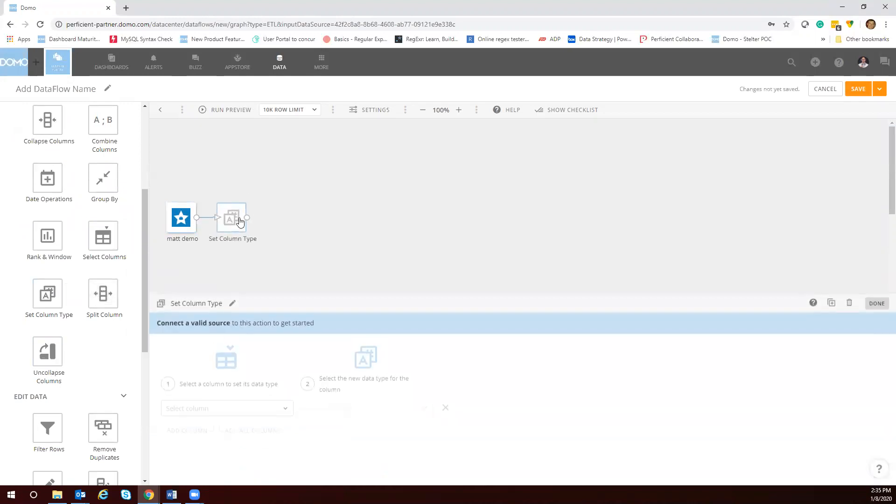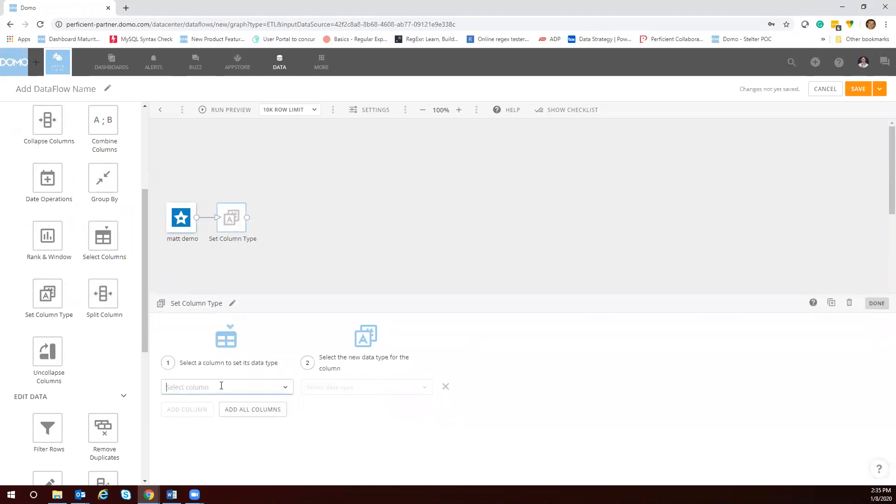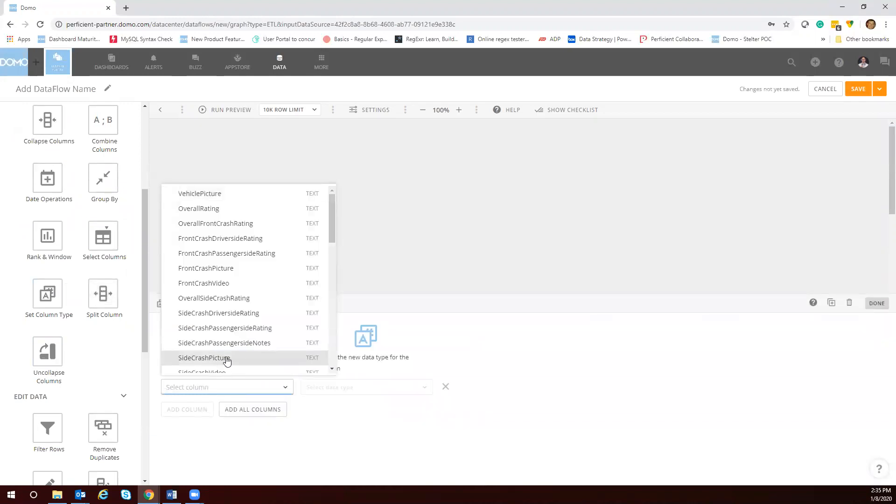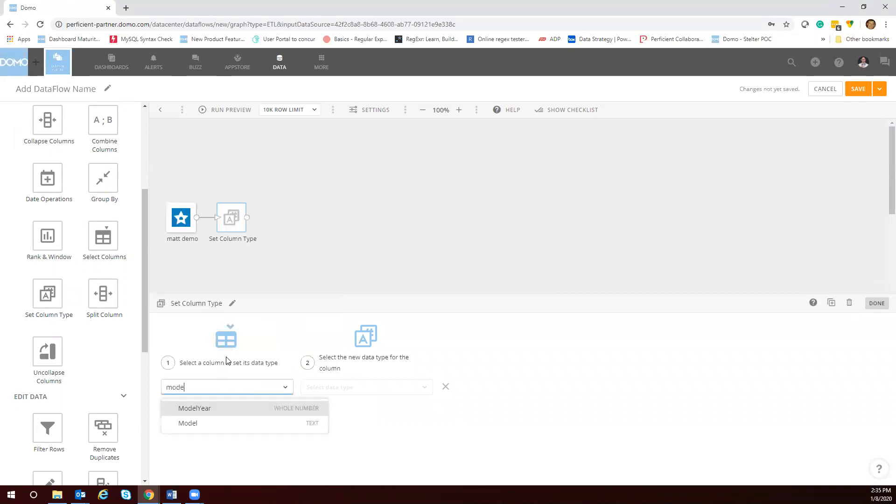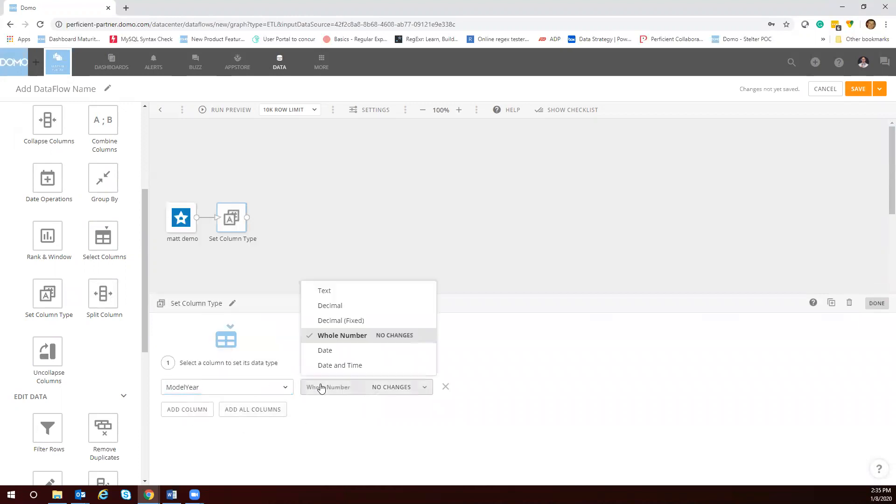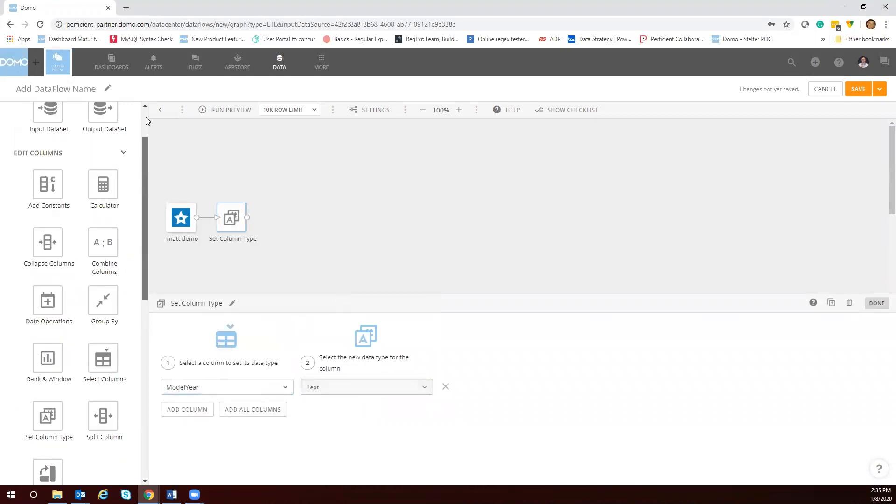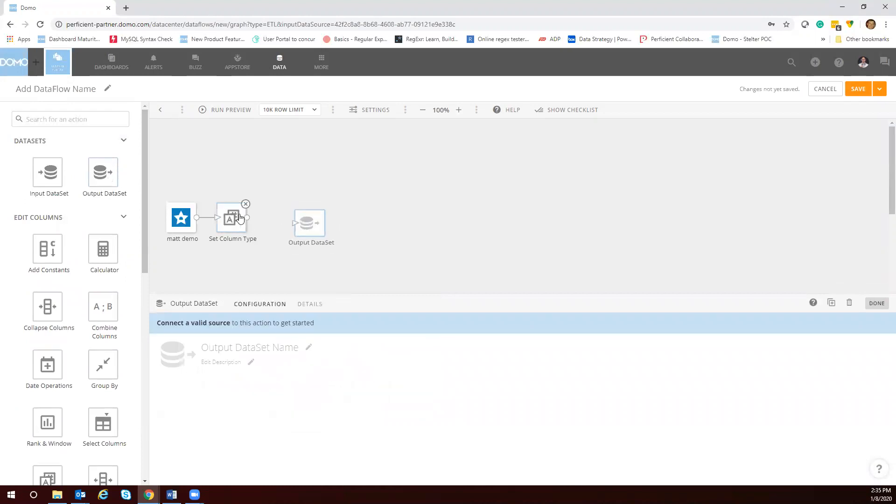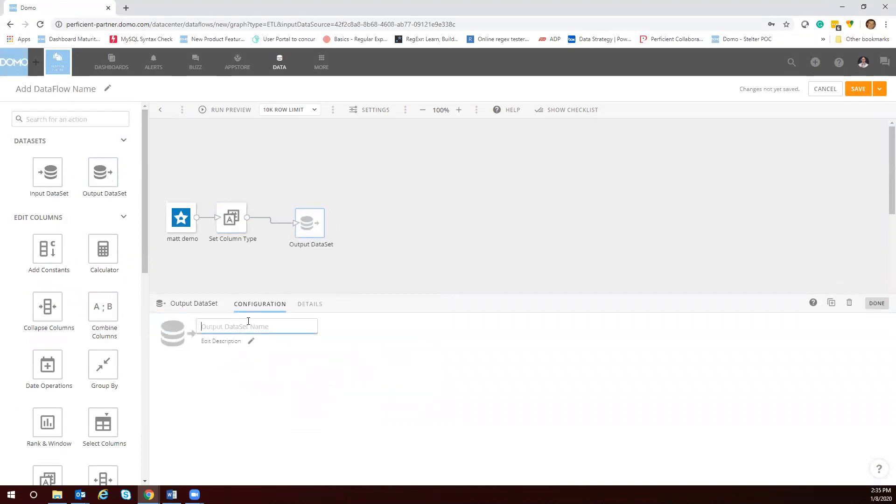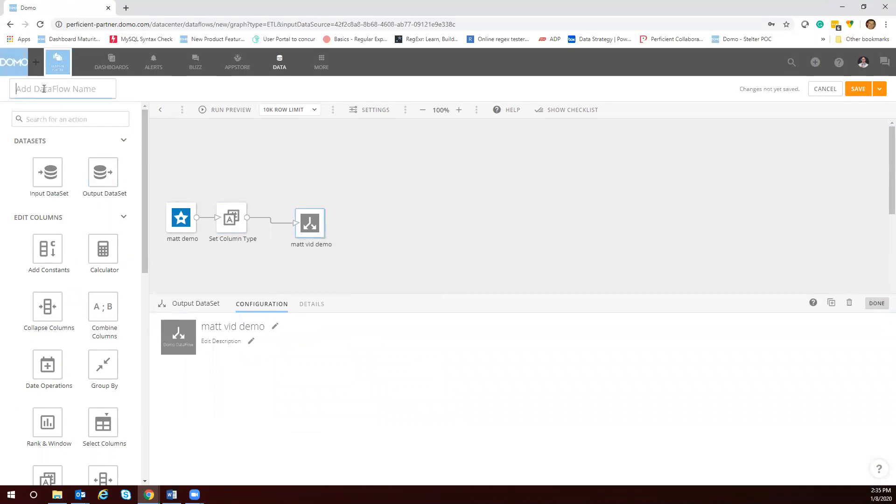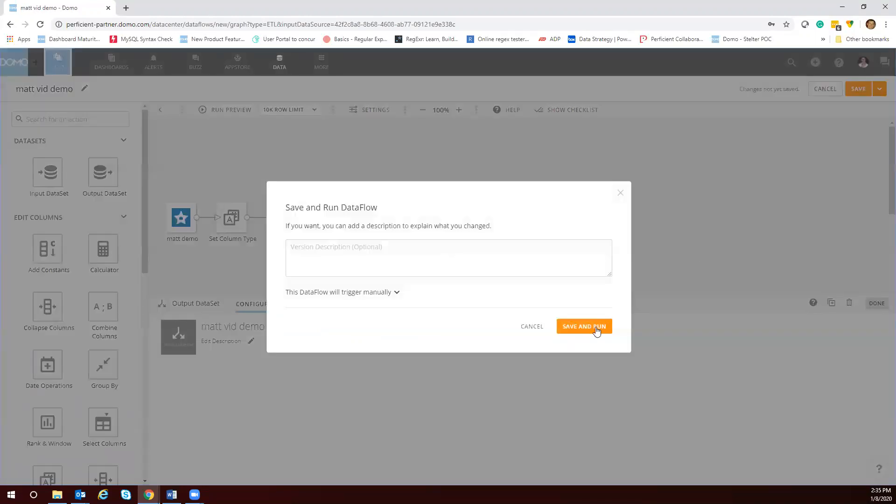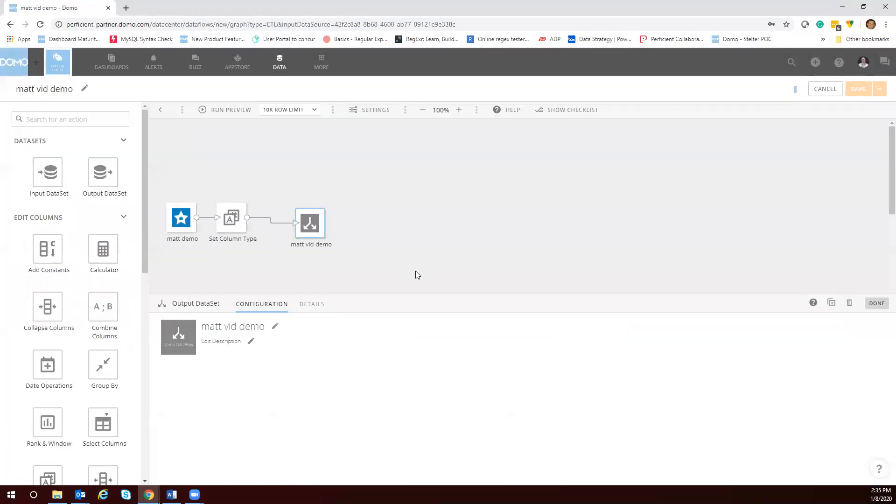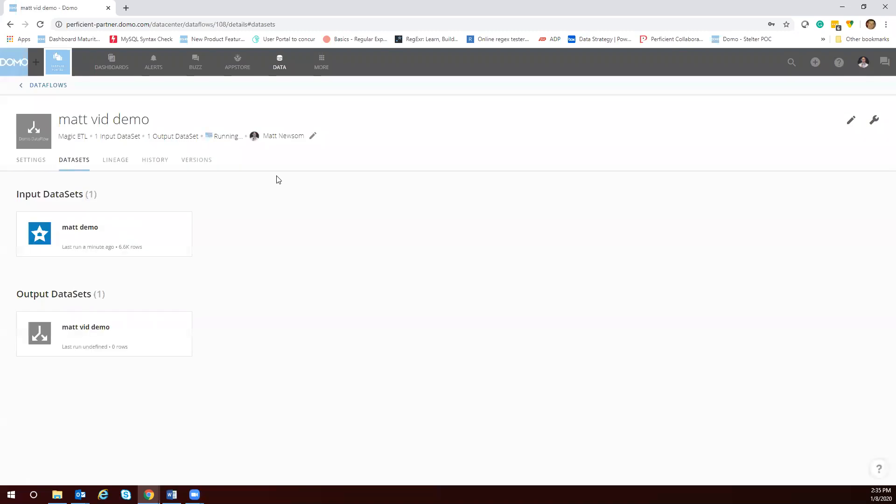So we're going to select column type here and we're going to change that year that's a whole number to a text so that it removes that comma. We're going to say Matt v4 demo, just name it something crazy, and we're going to hit run. Now that column is going to be a text versus a number.